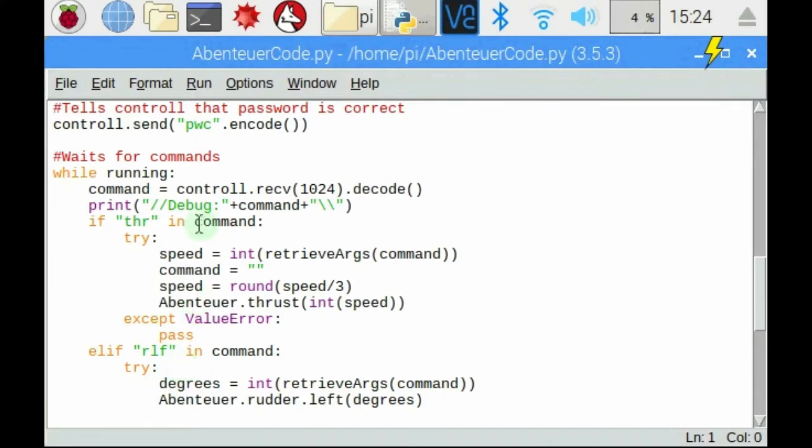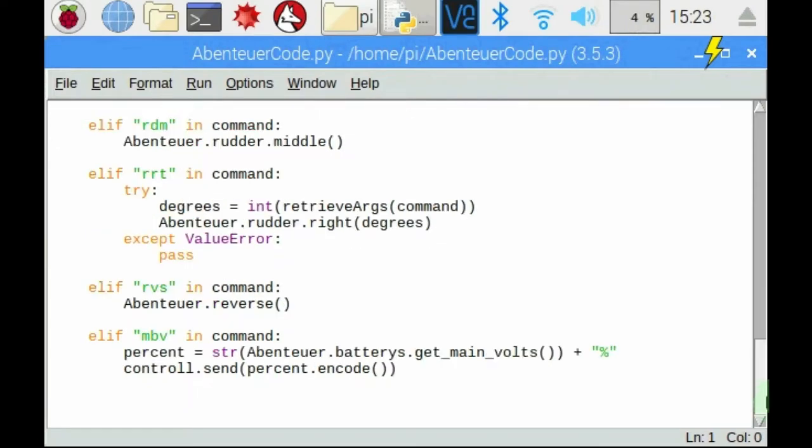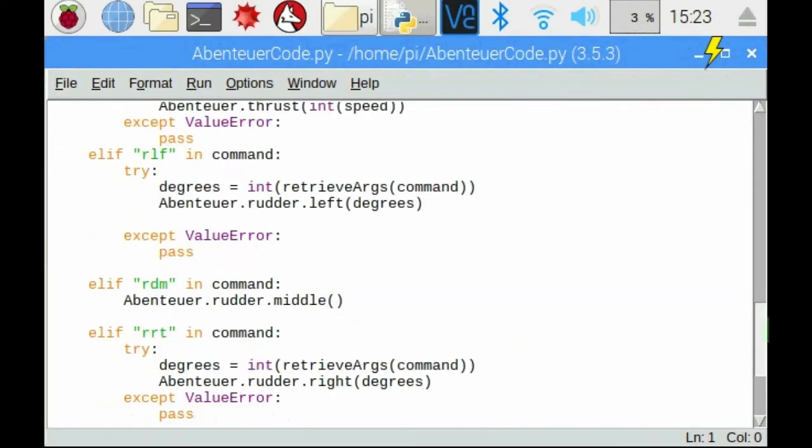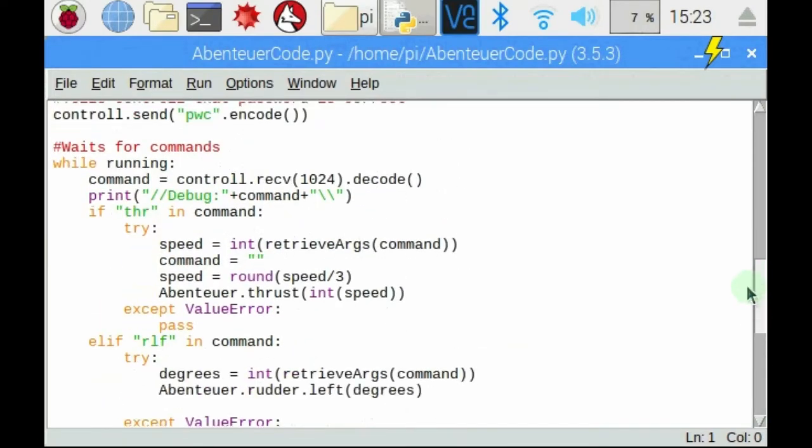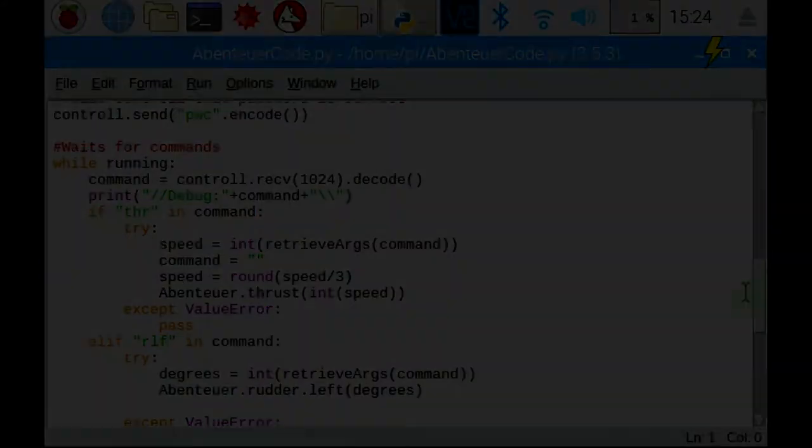Finally there are three commands at the bottom: one that makes the boat turn left, one that makes it go straight, and one that turns the boat right. And those are basically the Python codes that run on the boat.